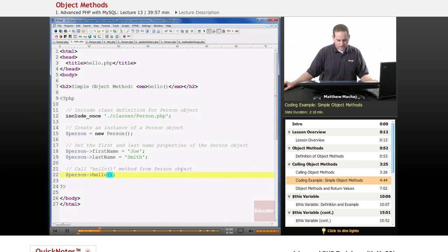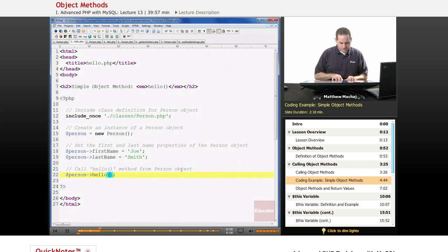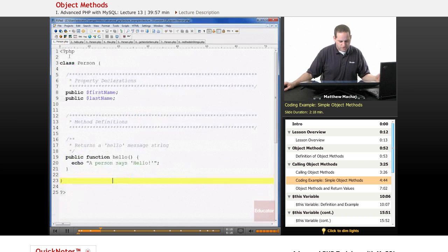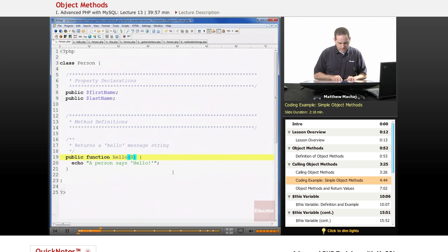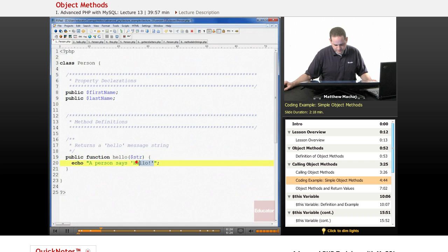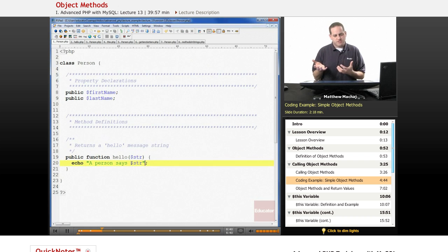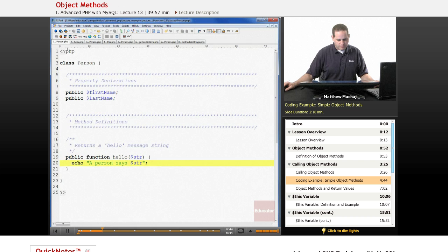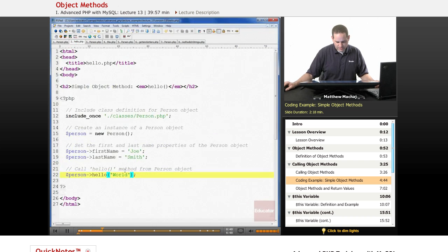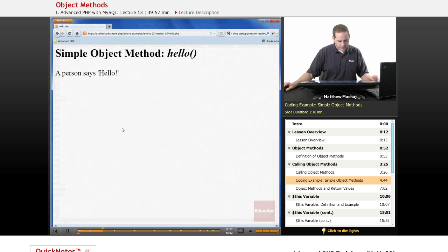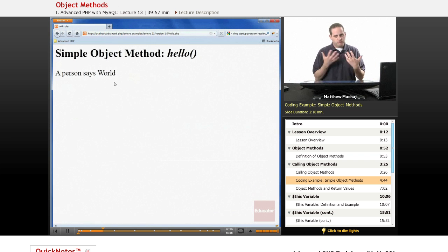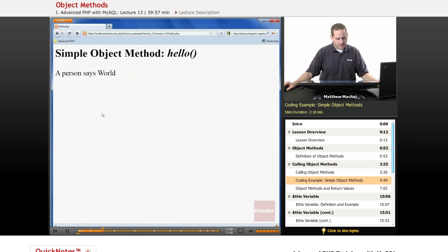Just as with other functions, we can include parameters. Let's include one parameter — a string called 'world.' We go to our person class and modify the function definition so that it accepts a string, then echo the string that was passed in. Now we have an object method that can take a parameter as well. If we save both files and reload the page, we can see the output reads 'a person says world,' showing how an object method works just like a regular function.